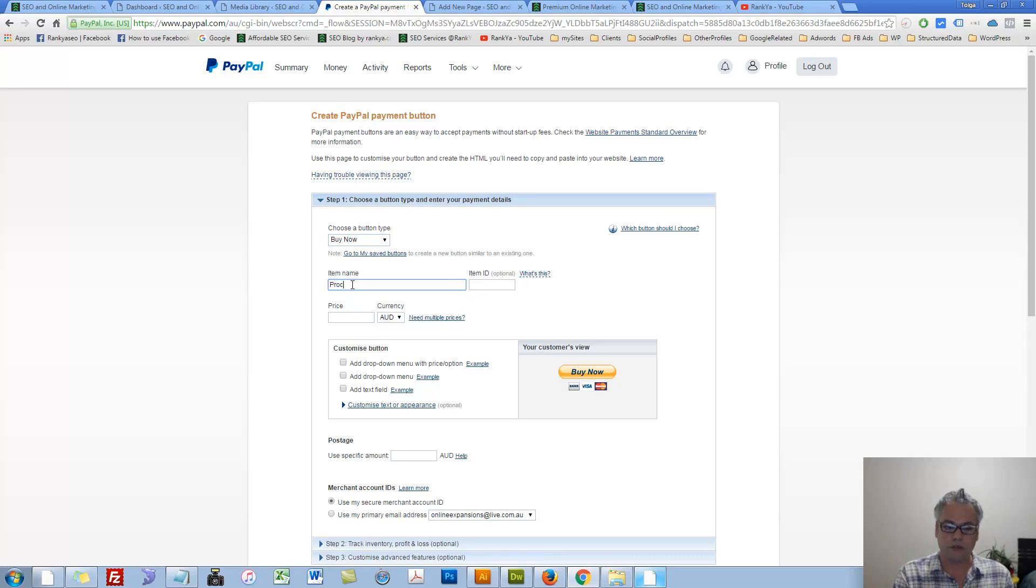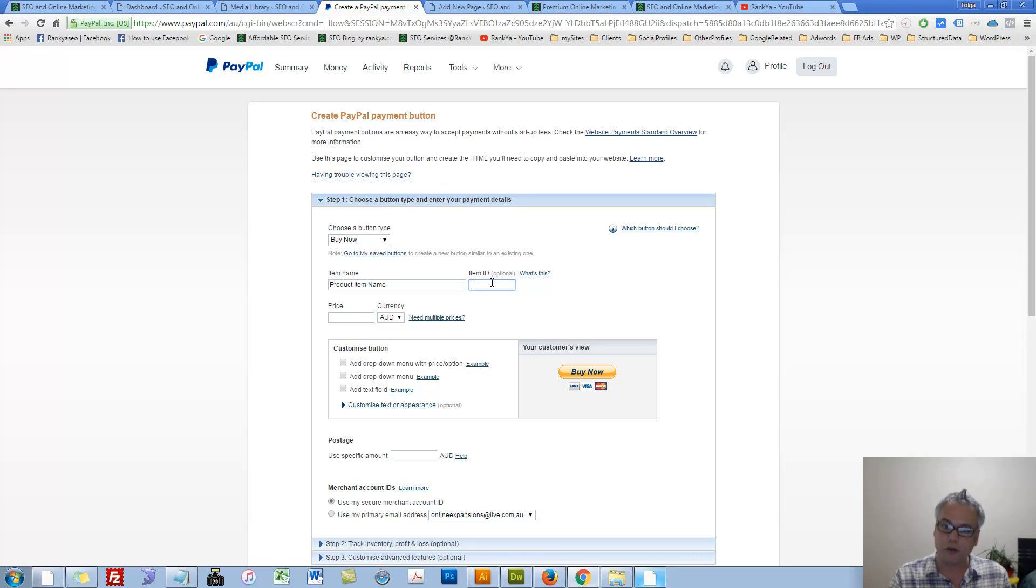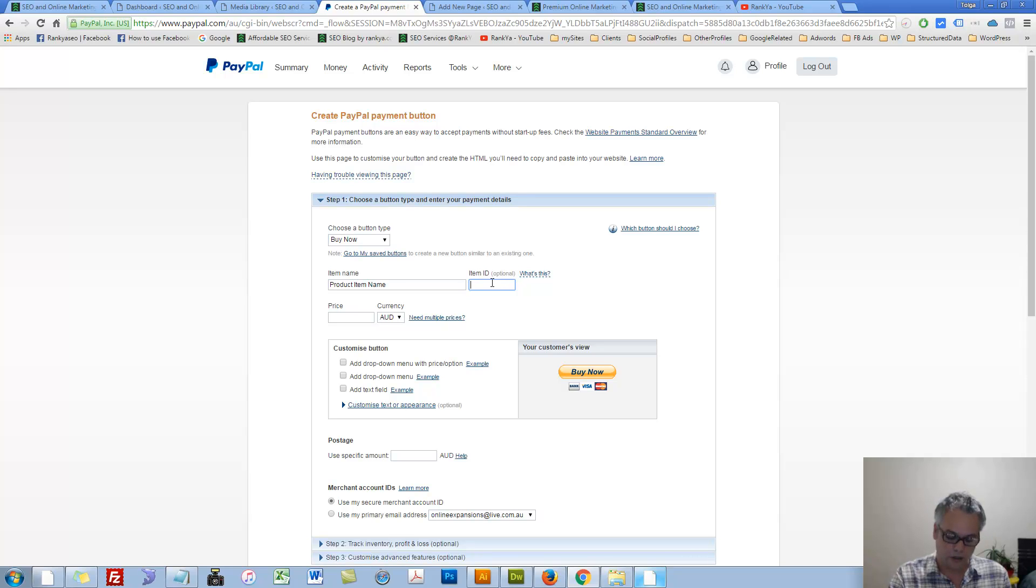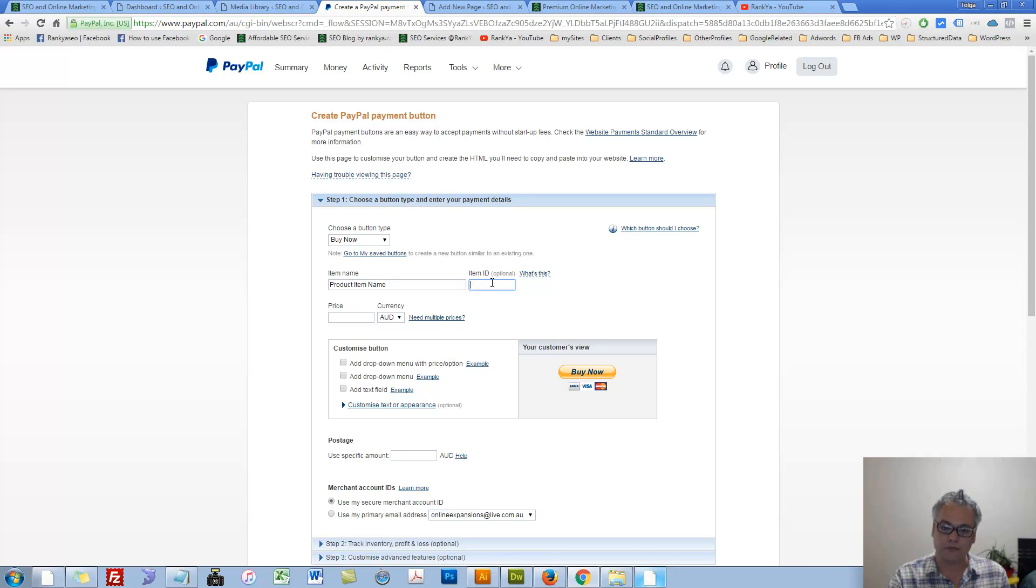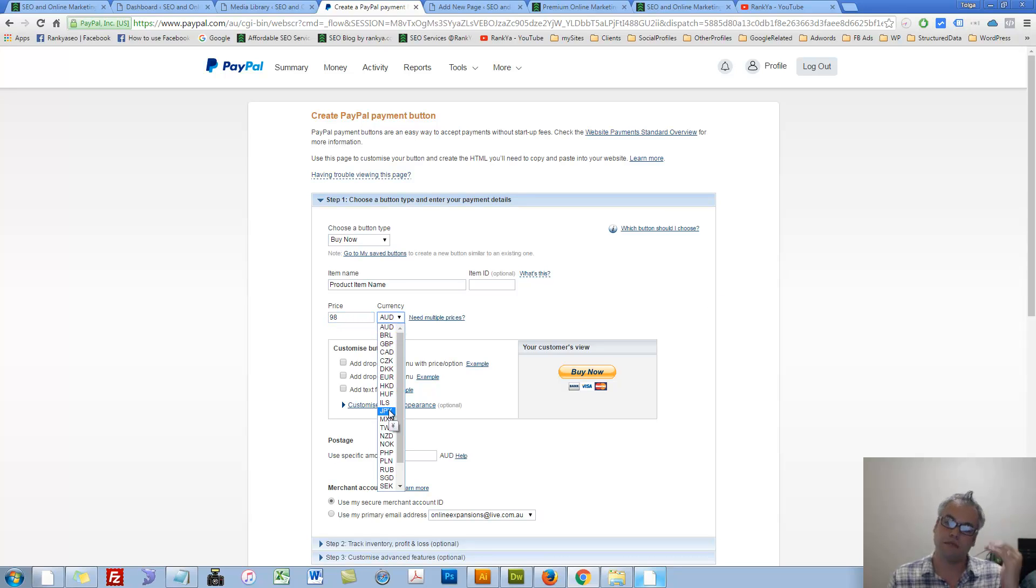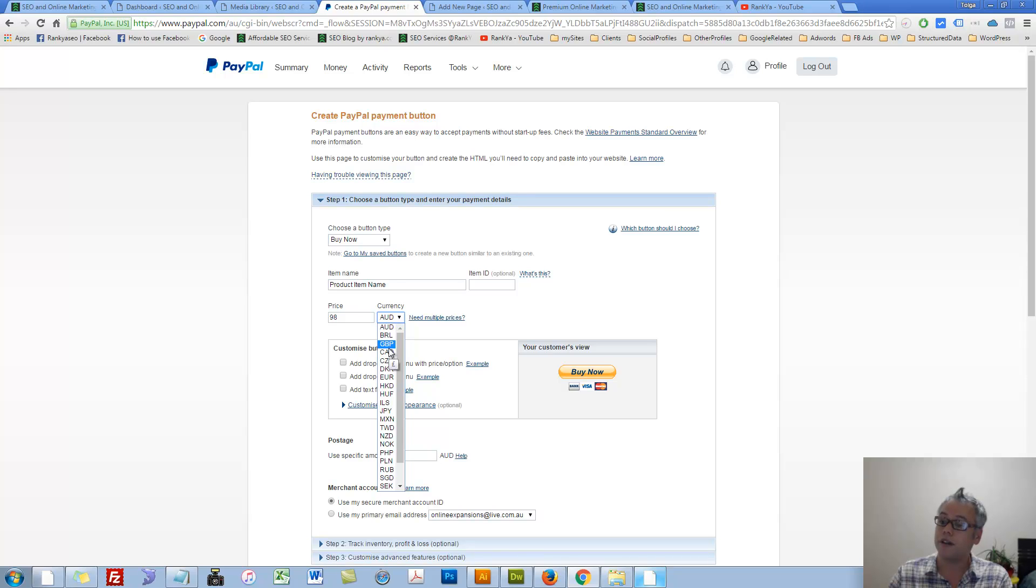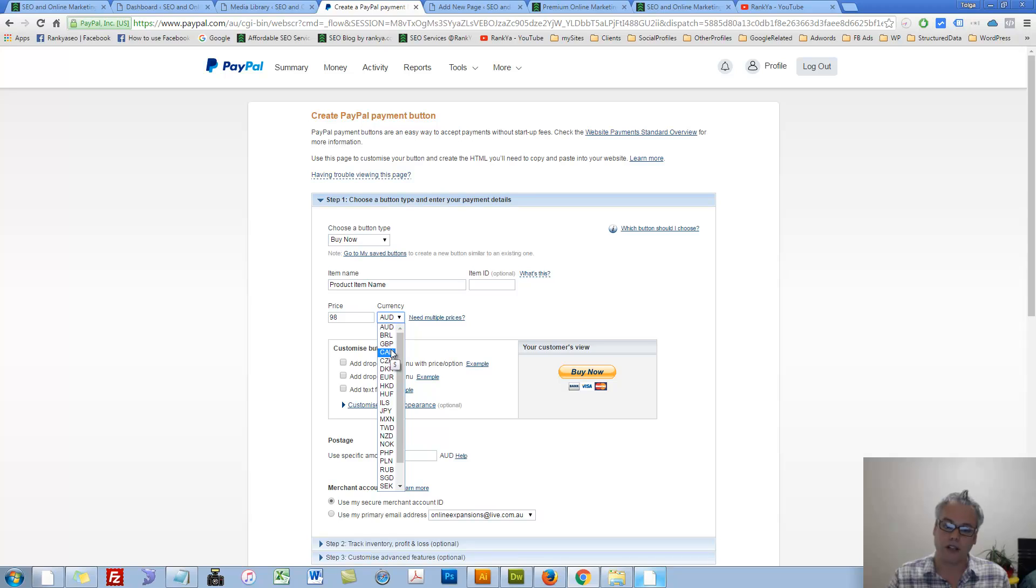Item name, you give your own product item name in there. Item ID is optional. Perhaps you have an e-commerce site and you'd like to track the purchase of certain items. So then you can give the item ID accordingly. That's an optional field. Price, whatever the price you're asking when that purchase happens, then you select that value. Currency, as you can see there are so many different ones depending on where you're living on this planet and what sort of a currency you'd like to charge for that price.